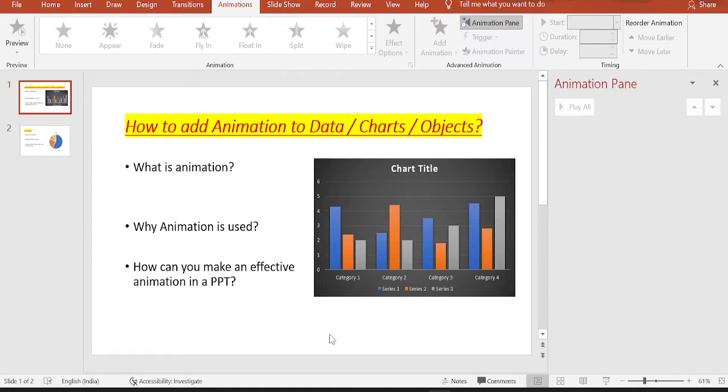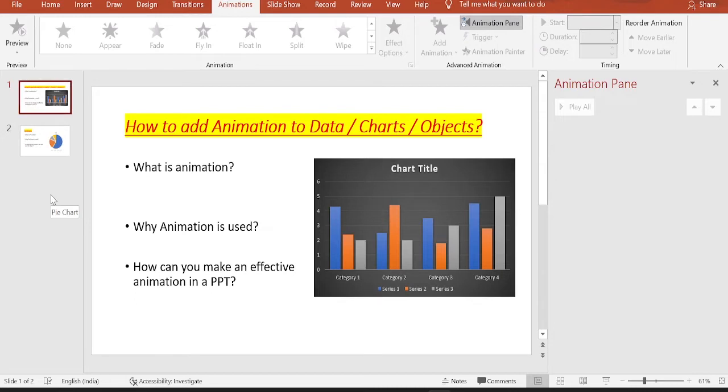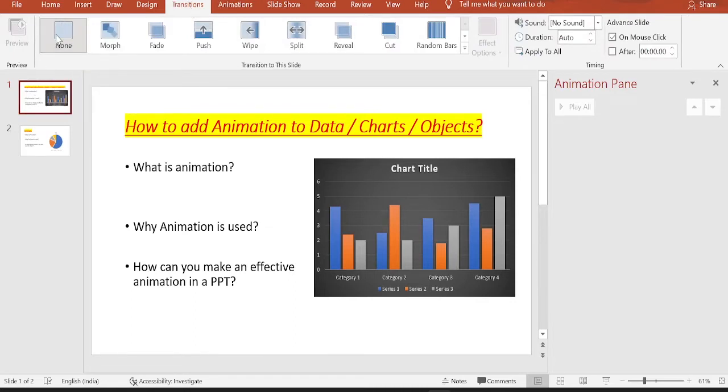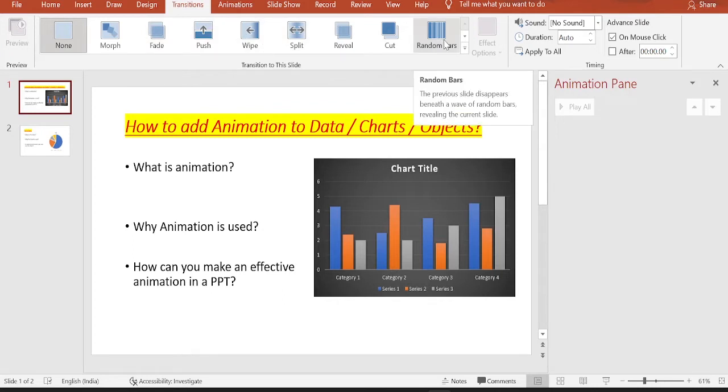So now let's learn how you can animate the page transition. Here you have a sample PPT slide that I have created only for today's learning purpose. First, let us see how we can add animations for page transitions. For that, you just click on the slide, go to transitions. By default, none will be selected, and you can select any of these available effects that best suits your requirement.